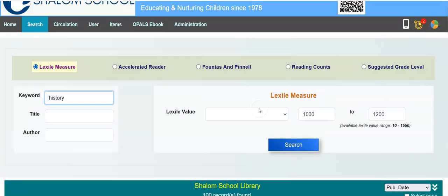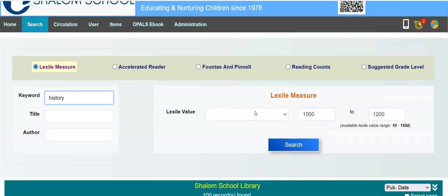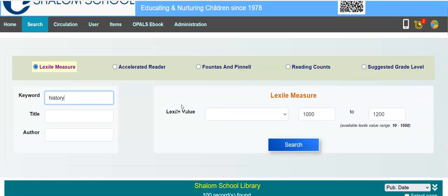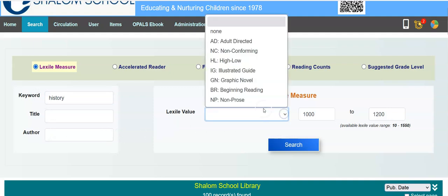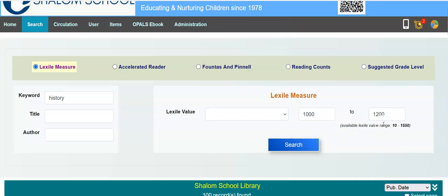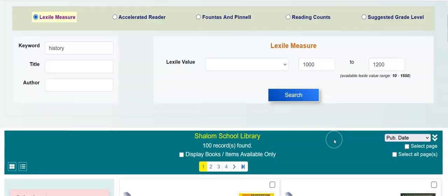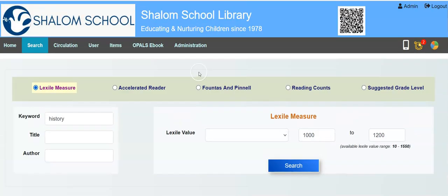So there's another way of searching your Lexiles — either by title, by keyword, or authors. And you can use the Lexile values like this, or just put in the Lexile ranges over here. So that's just a little bit on Lexile. I thought I'd send this short clip out.